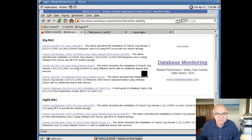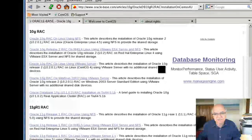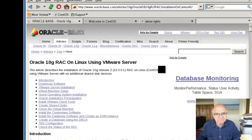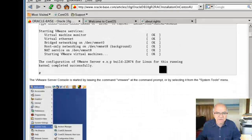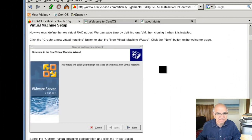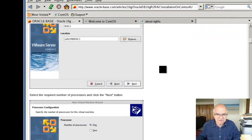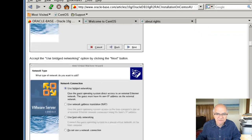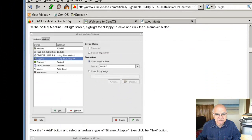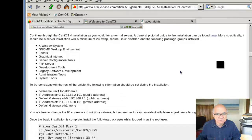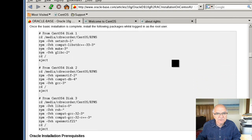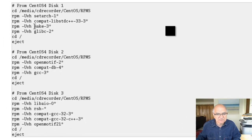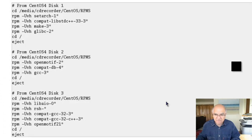We're doing 10g — this is our documentation that we're following. They have installed on a Linux environment; mine is on Windows 7, but it doesn't make that much difference. We went through these steps for creating the first Linux machine. We need to get these RPMs, so let me mount my DVD again.